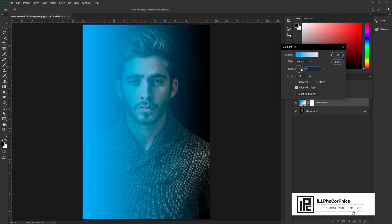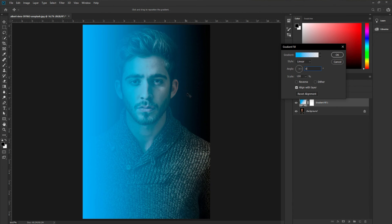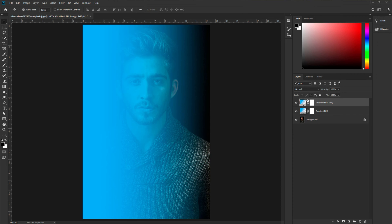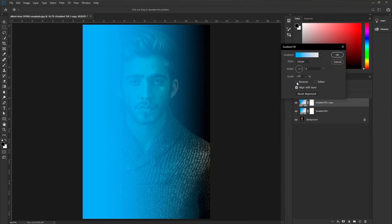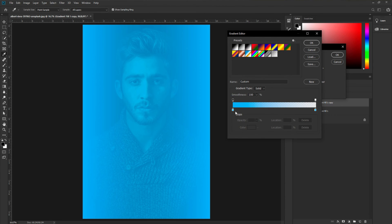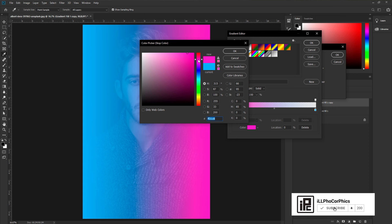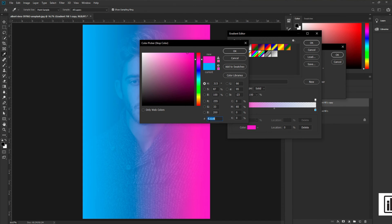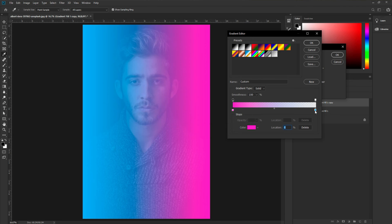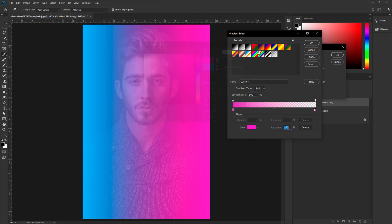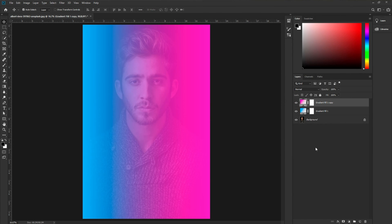Now change the angle — press zero to bring up the angle curve and adjust it, then hit okay. Press Control or Command J to duplicate the layer. Now double-click on it, select reverse, and change the color. This time I'm going to use a reddish-pink color. Copy that color code, select the other stop, and paste it.